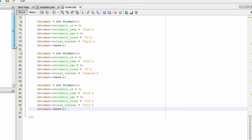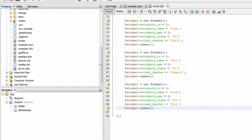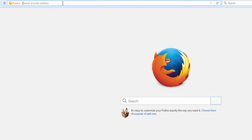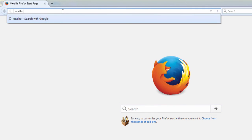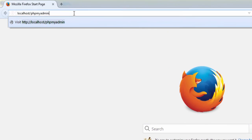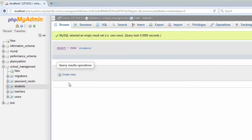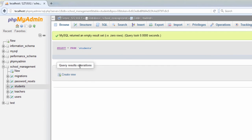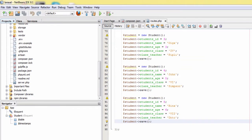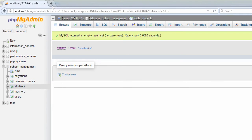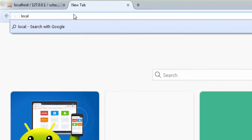Now I will try to run the route and watch what values are inserted into the database. We will open the database in the browser — we will type localhost forward slash phpMyAdmin and check our database two tables. We click on our database name school_management and the teachers table. We click on the browse tab and there are no entries yet, so we will try to insert these values through our route.